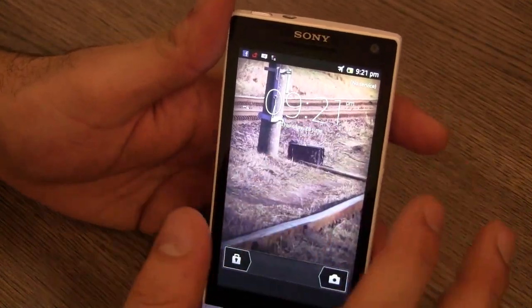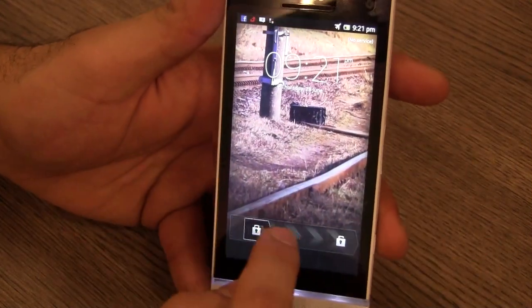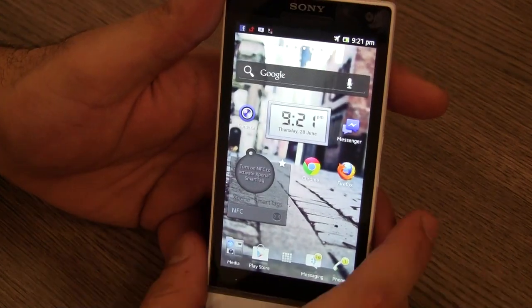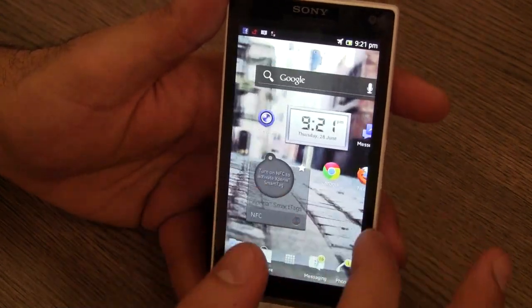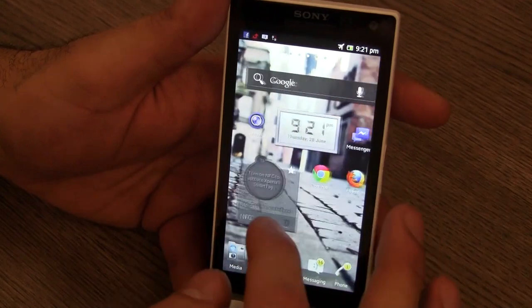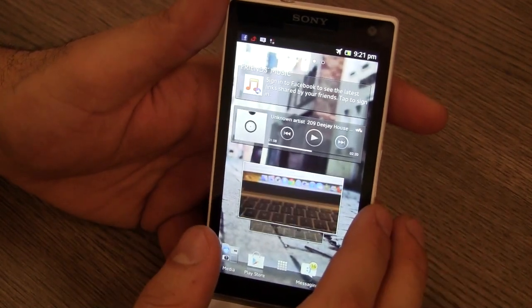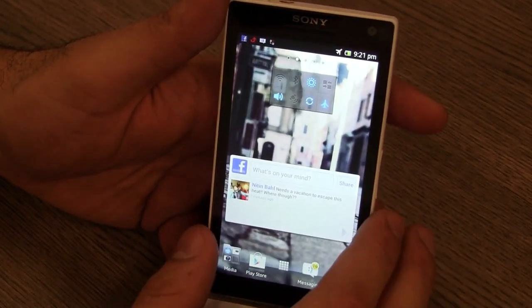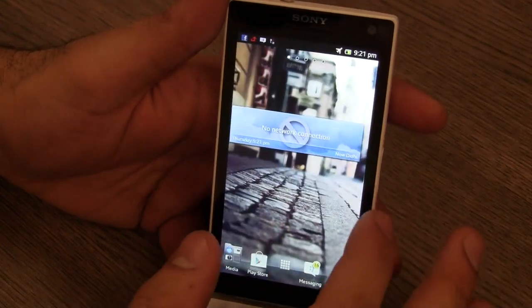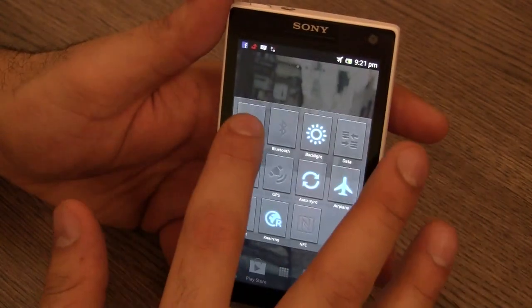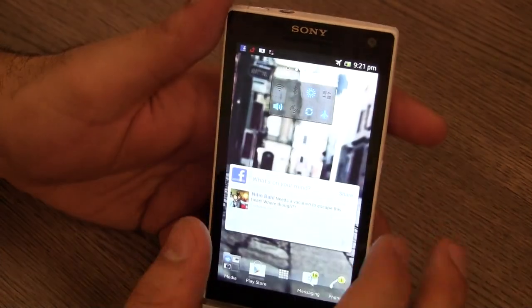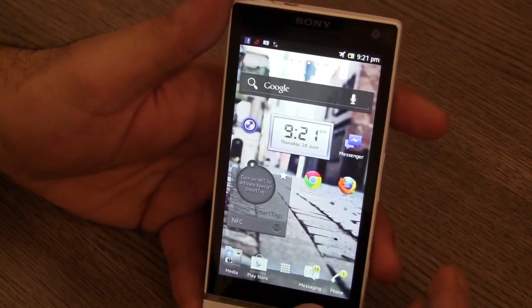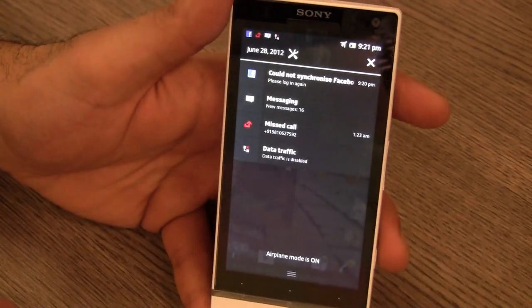Once you unlock the device, this is the interface that you see. At first glance it looks exactly like it did on the first iteration that came out with Gingerbread. Once you look at it like this, it looks exactly the same, the same kind of toggles, the same kind of widgets. But if you look a little closer you will see Android ICS all over it.